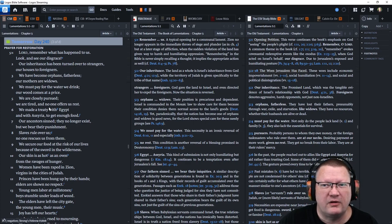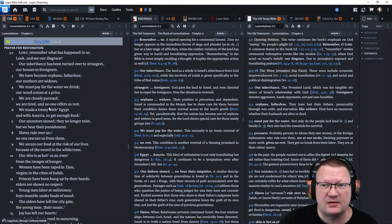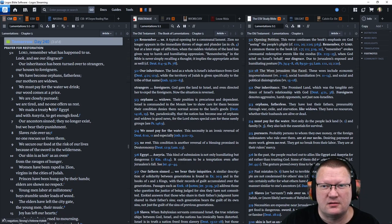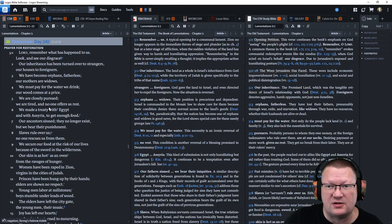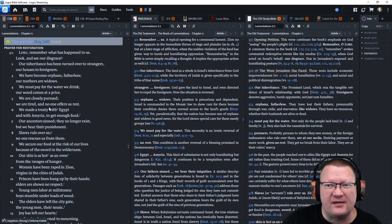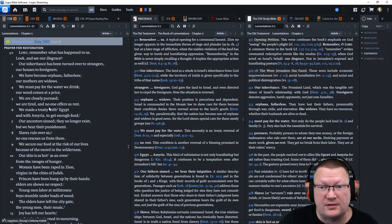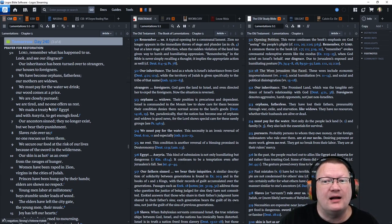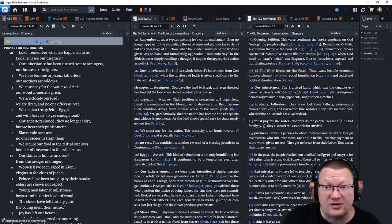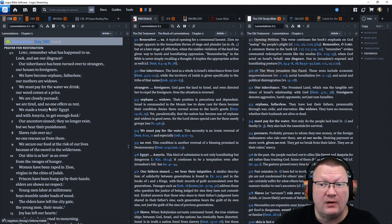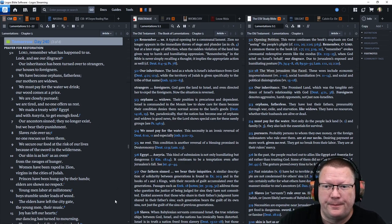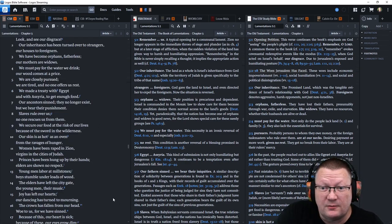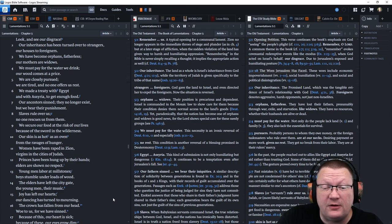Let's move on to Lamentations chapter 5 now. Lord, remember what has happened to us. Look and see our disgrace. Our inheritance has been turned over to strangers, our houses to foreigners. We have become orphans, fatherless. Our mothers are widows. We must pay for the water that we drink and our wood comes at a price. We are closely pursued. We are tired and no one offers us rest. We made a treaty with Egypt and with Assyria to get enough food.